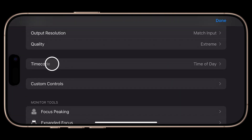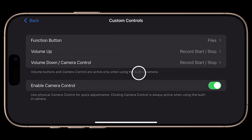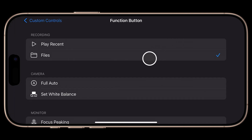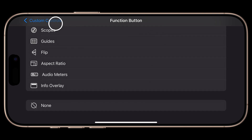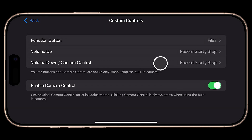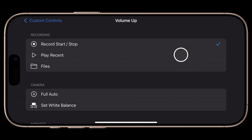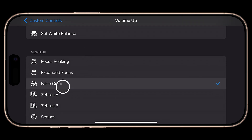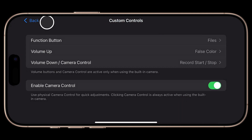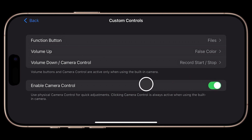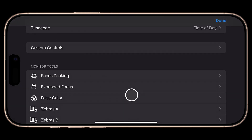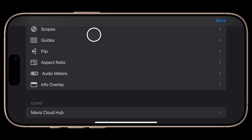Next we have Custom Controls, and this is really cool — not something I've seen in any other app. You can define what the Function button does (default is Files, with over a dozen options), and you can also customize the Volume Up, Volume Down, and Camera Control buttons. I'll set Volume Up to False Color for fast exposure checks. We can also completely disable Camera Control if needed, but with it on you can control exposure, zoom, and focus in Mavis. You can also set up your monitor tools here, which we'll circle back to in a minute.